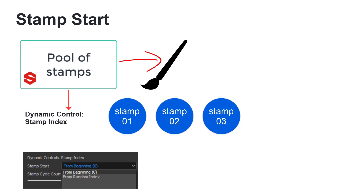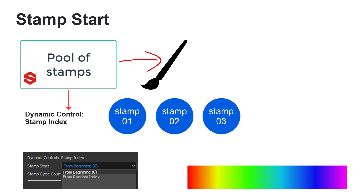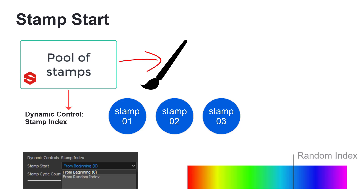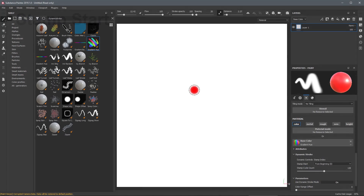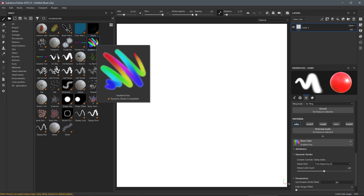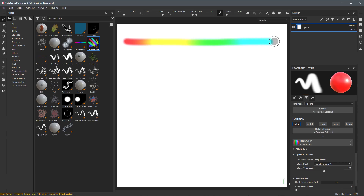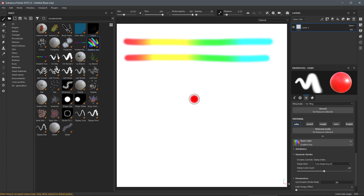You can use the Stamp Start to indicate which Stamp Index the brush should start from. In the case of the Gradient Hue where we are sampling a color value from a gradient, choosing From Beginning or Stamp Index ID of 0 will choose the red color for our first stamp, and choosing Random Index will randomly choose a stamp from the pool. Now I am using the Gradient Hue tool and drawing a stroke — you can see it goes from a starting value of red and then ends on this teal color. Drawing more strokes gives the exact same result each time.